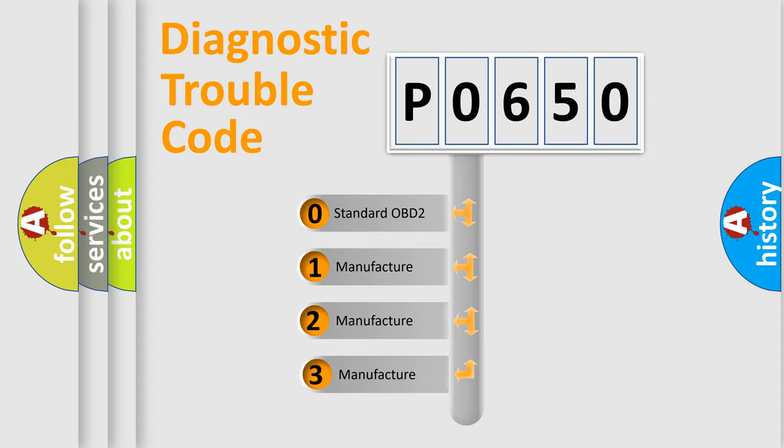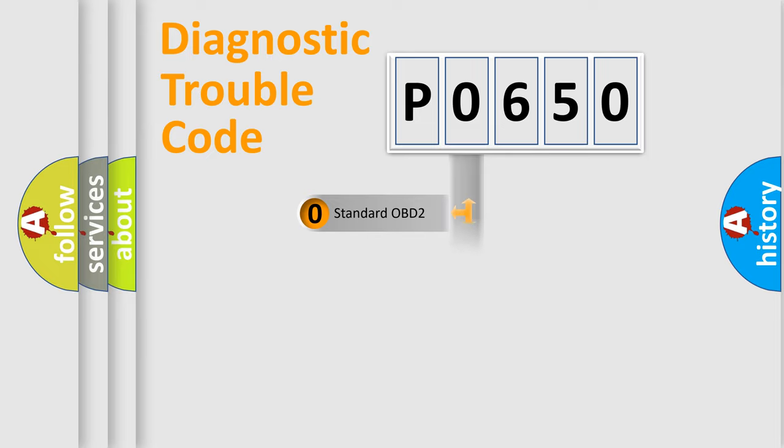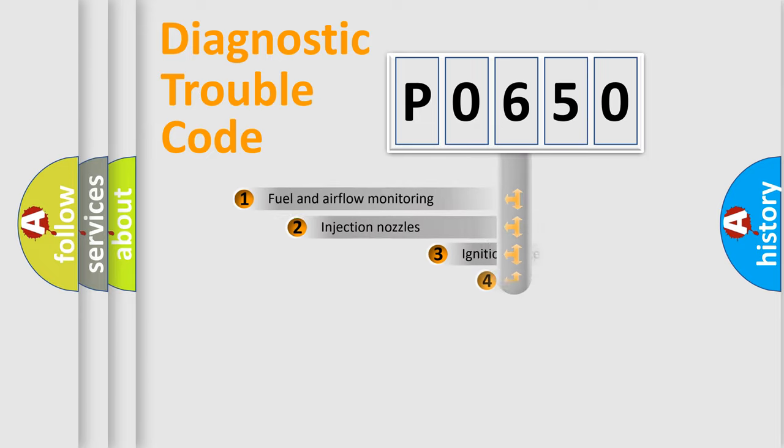If the second character is expressed as zero, it is a standardized error. In the case of numbers 1, 2, or 3, it is a more specific expression of the car-specific error.